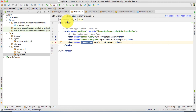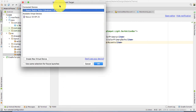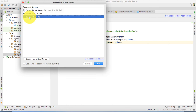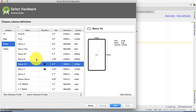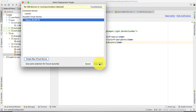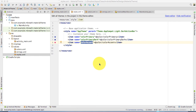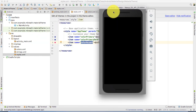Before we customize anything, let's run the default application. Click the Run button and it will ask about available devices. I have two devices: my mobile and a virtual device. I would like to run it on the virtual device. If you don't have a virtual device you can create one from here. Let's select the Nexus 5 — clicking it will start the Android emulator. While it is starting and making the emulator ready, we'll wait.